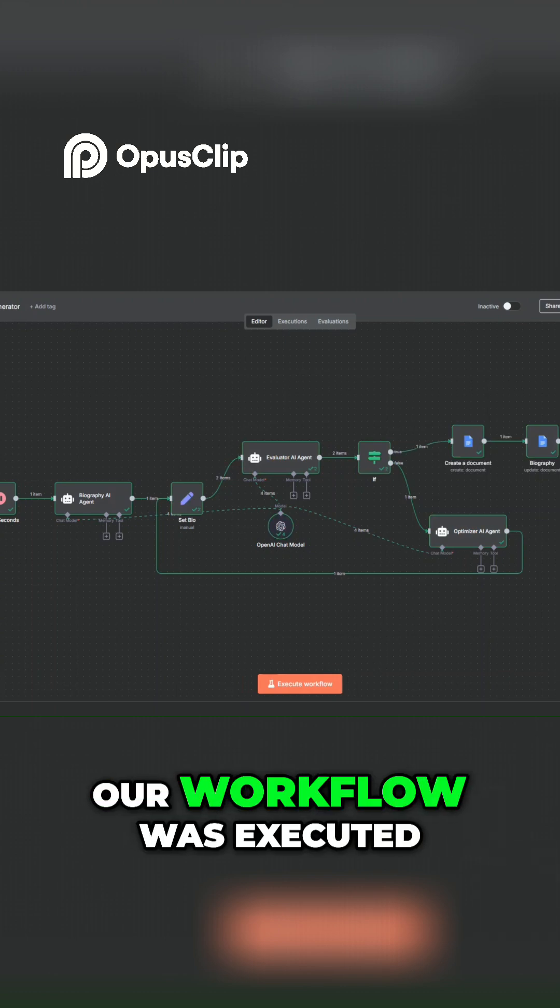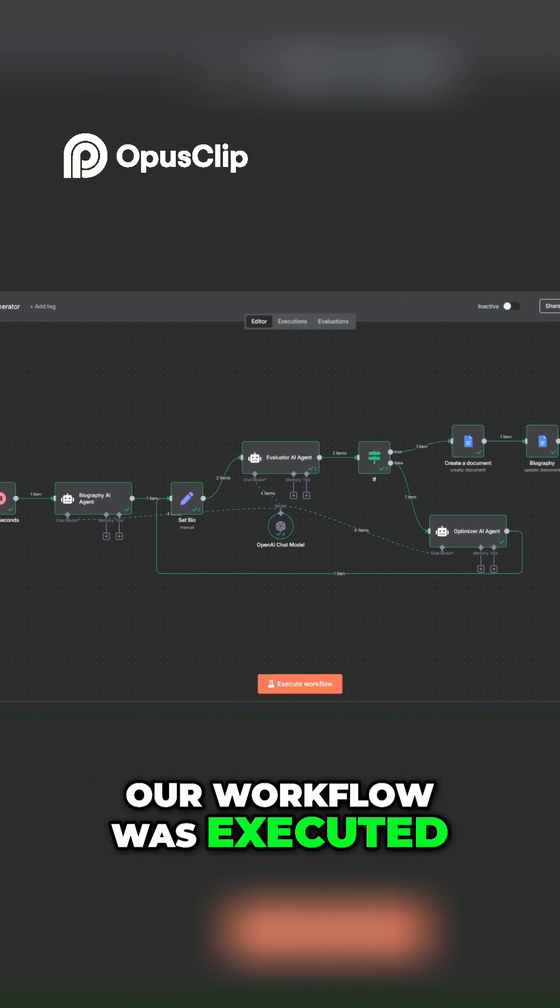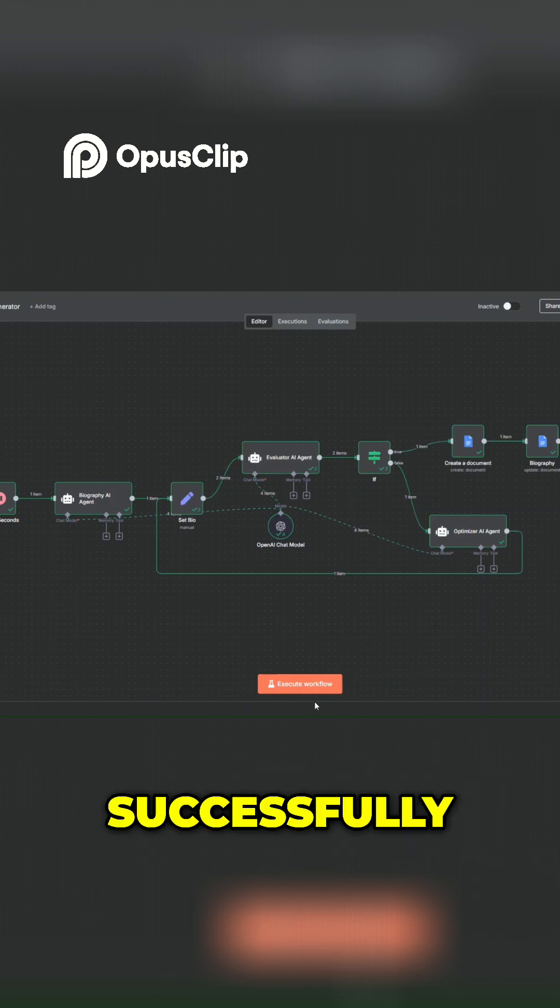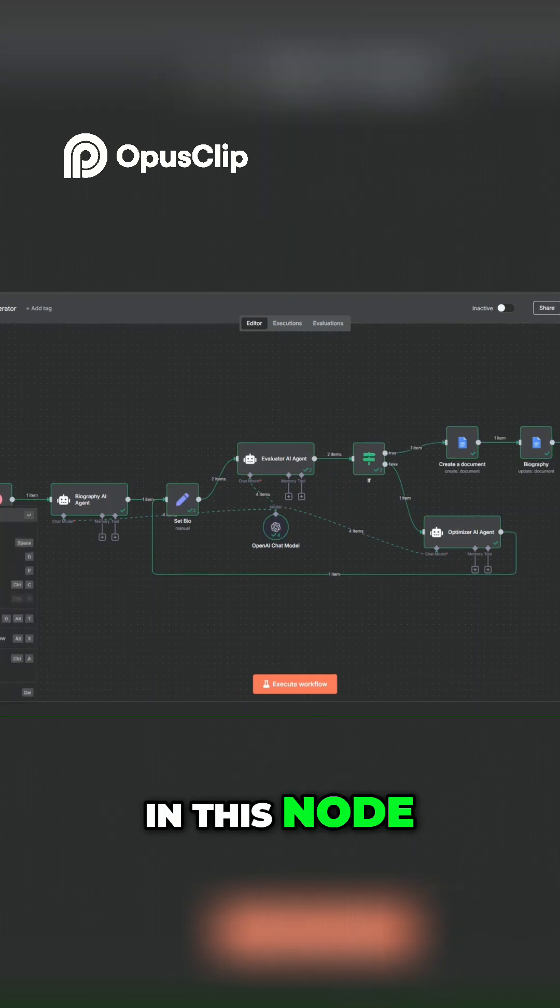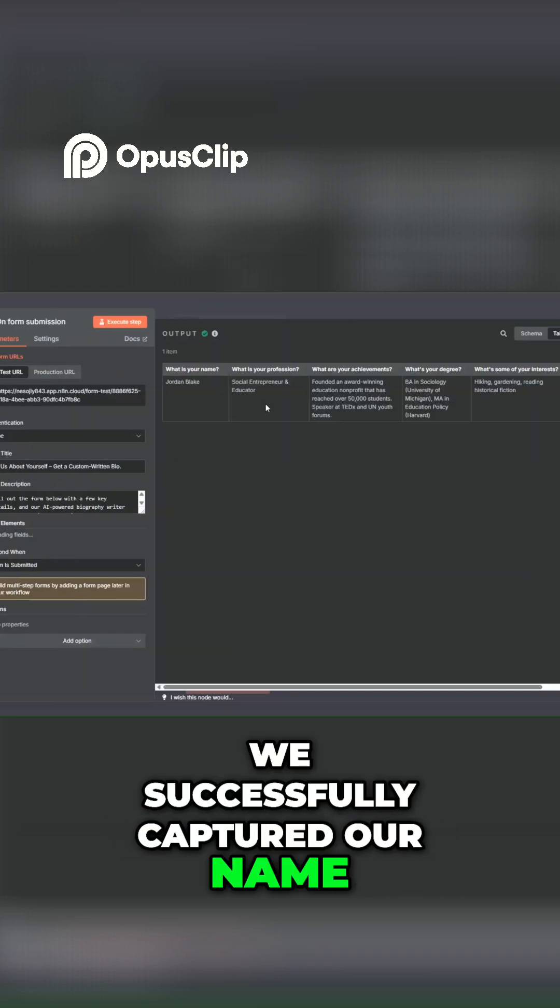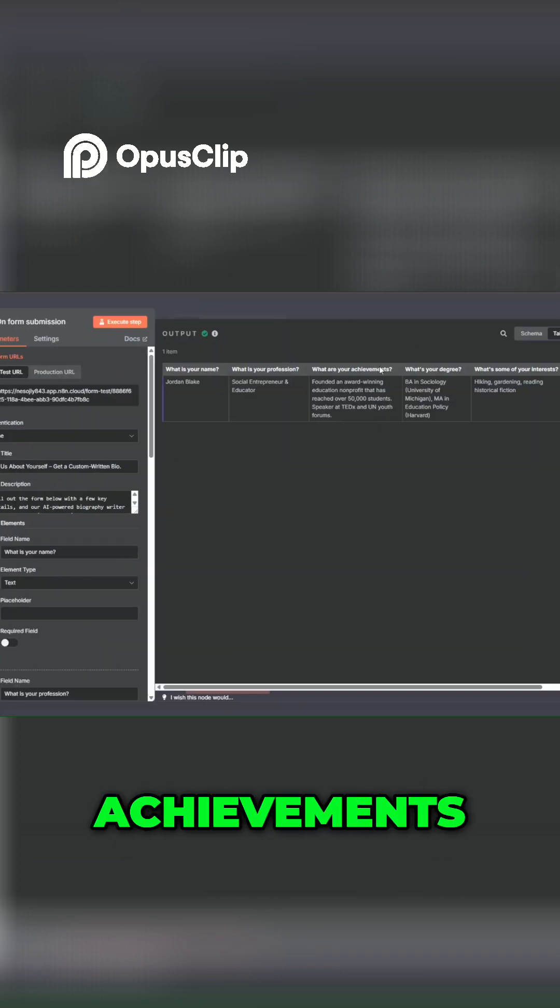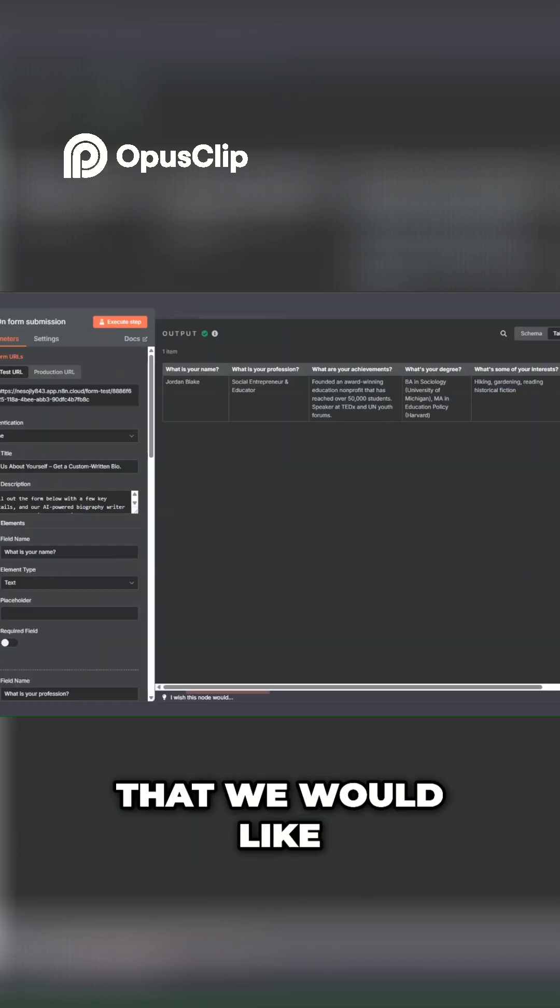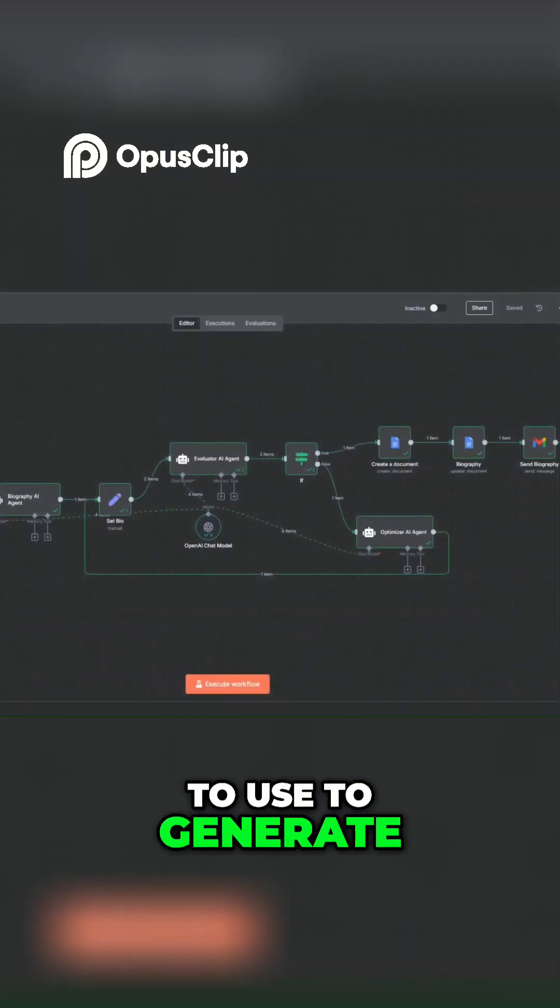You can see that our workflow was executed successfully. Here in this node we successfully captured our name, profession, achievements, degree, interests, and the tone that we'd like to use to generate our biography.